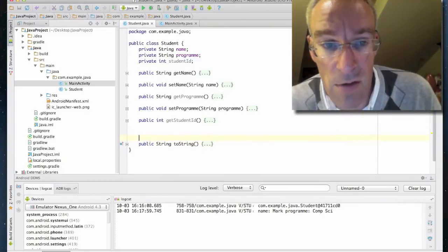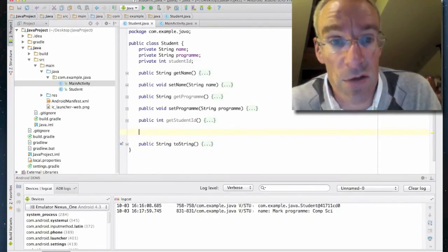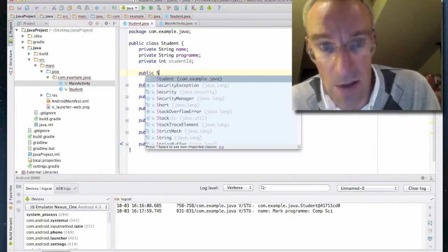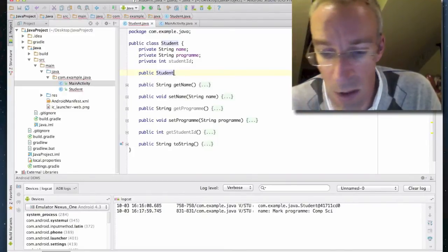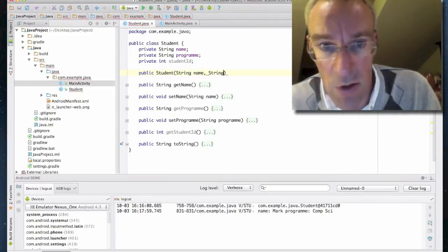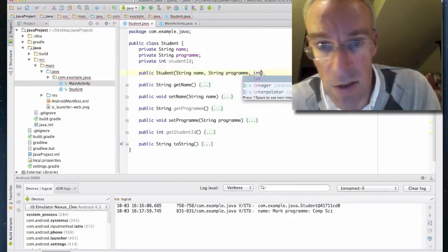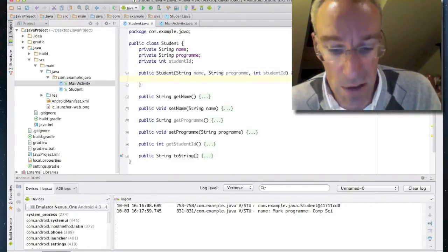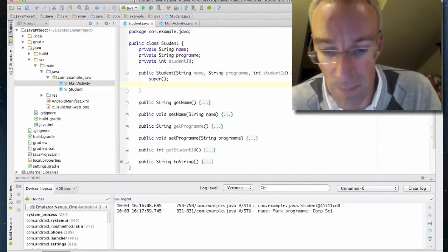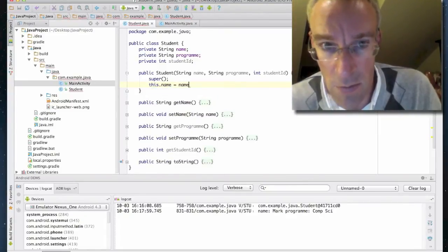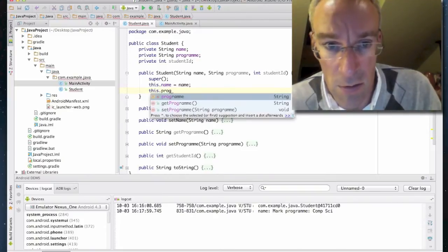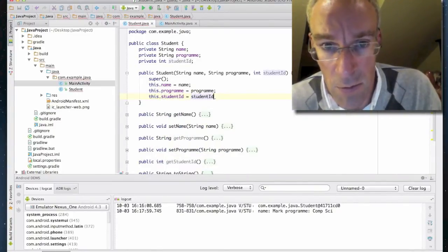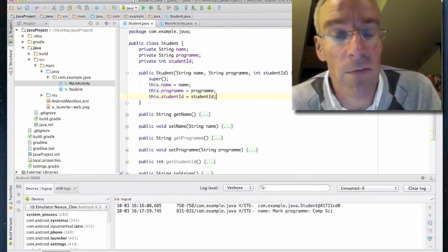We'll place the constructor at the top. The constructor is a special method that doesn't return anything, and the name of the constructor has to be the name of the class. We'll pass some parameters: String name, String program, int studentID. We need to call the constructor of the super class, then assign the properties using this.name, this.program, and this.studentID. That's it — we now have a new constructor.